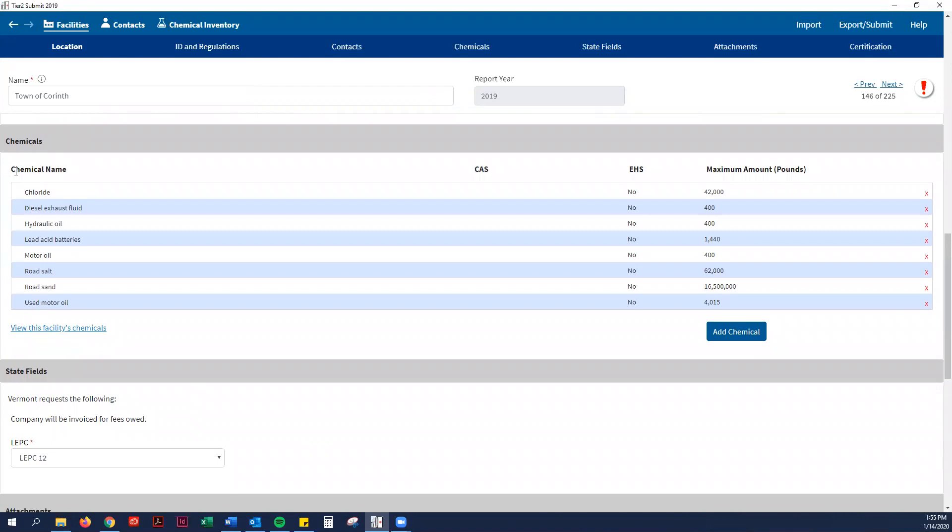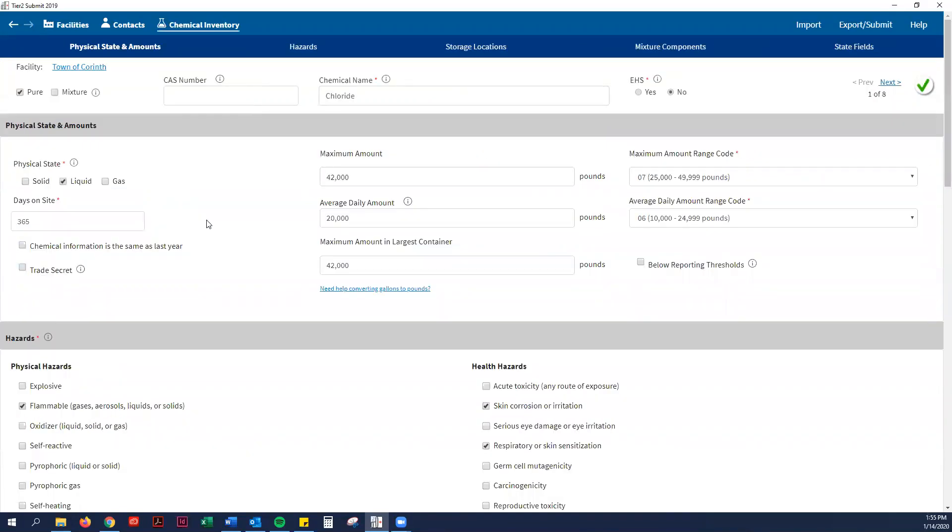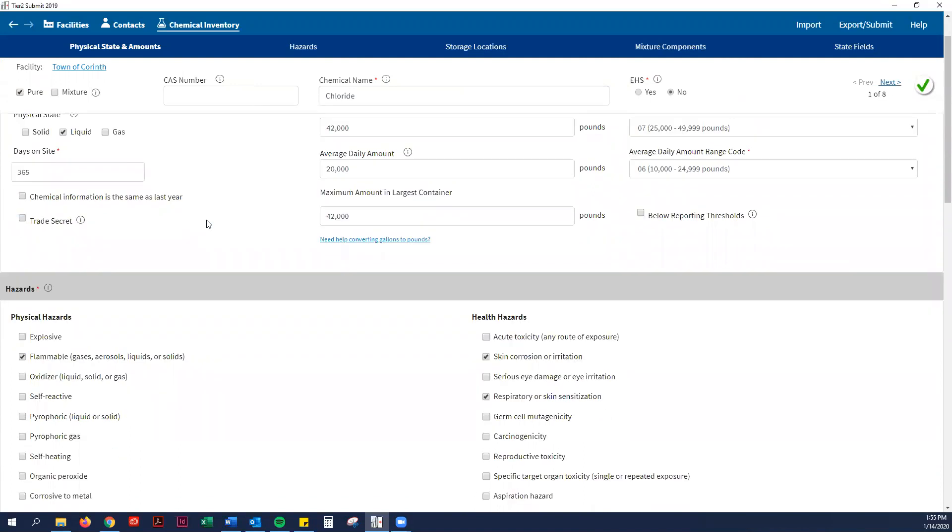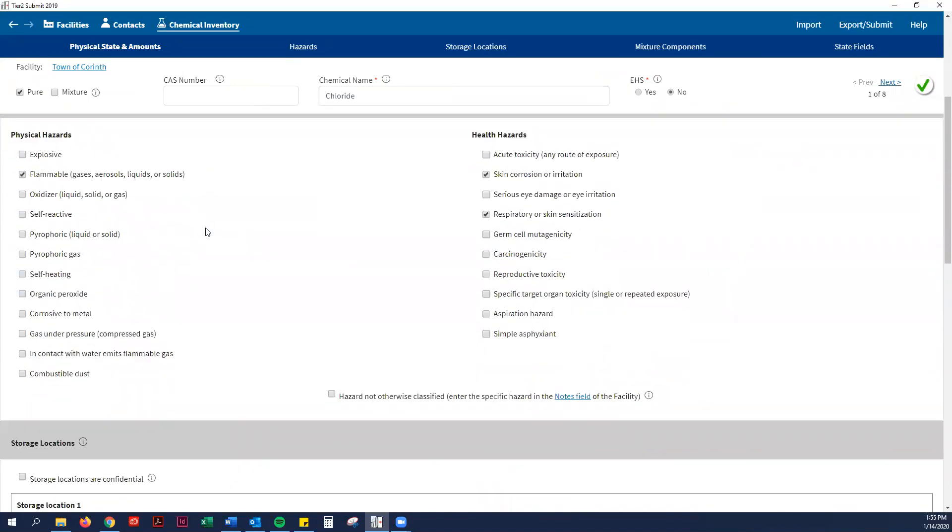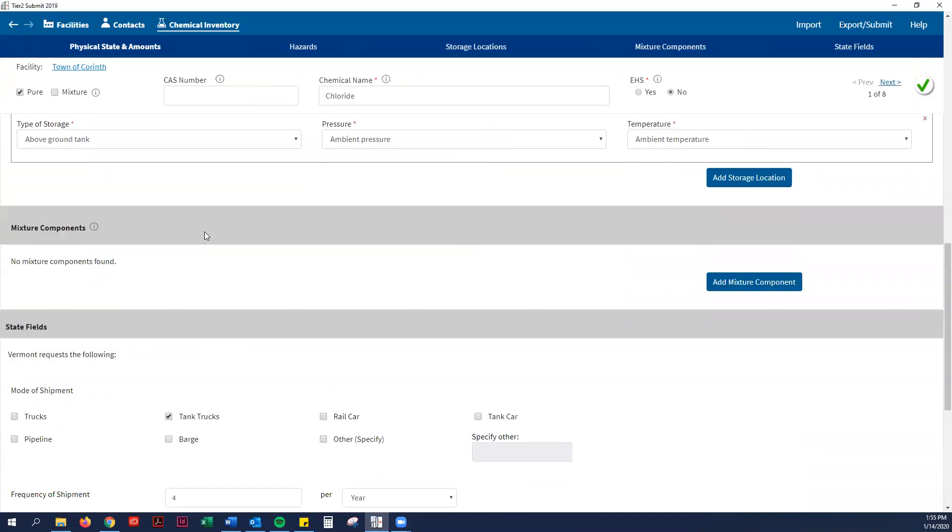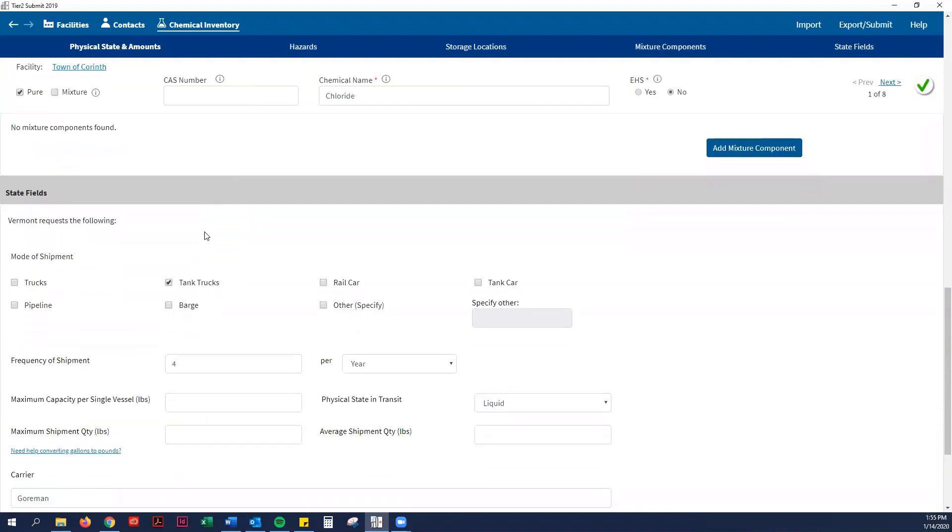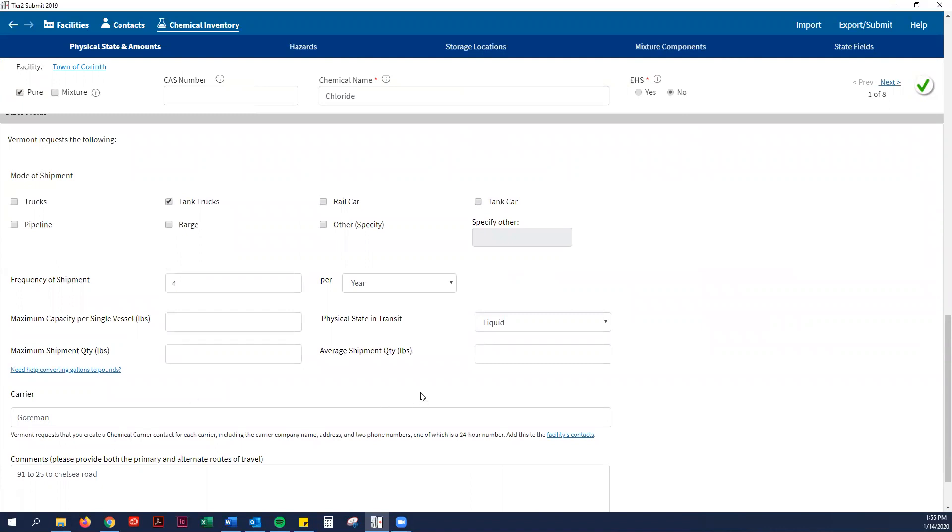This is our list of chemicals. As an example, I'm just going to click on chloride. I may have pushed you to do this already or might not have, but a new requirement is Vermont is requiring the shipment information for each chemical.